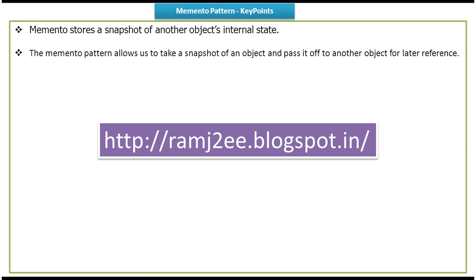I have put together all these key points and sample code of Memento Design Pattern in my blog called ramj2e. You can just visit this site and you can get the key points and sample code from this site. And this is about Memento Design Pattern key points.